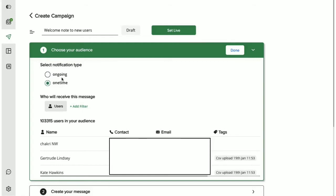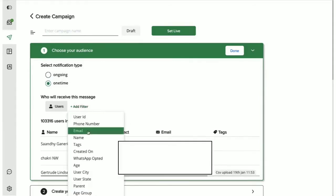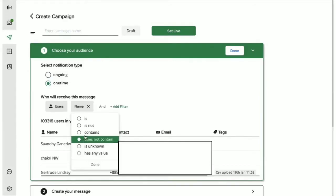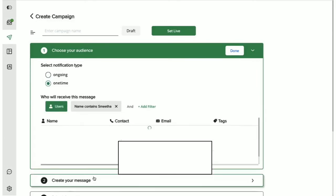If you were to choose ongoing, then every time the condition defined here occurs, this notification will be sent automatically to all the users selected for this campaign. You can now filter out the user details here based on these options. Let me set the condition to filter out my user for this tutorial.